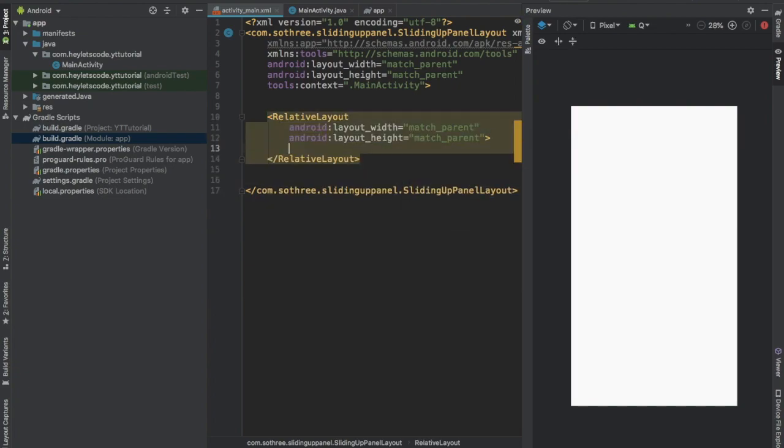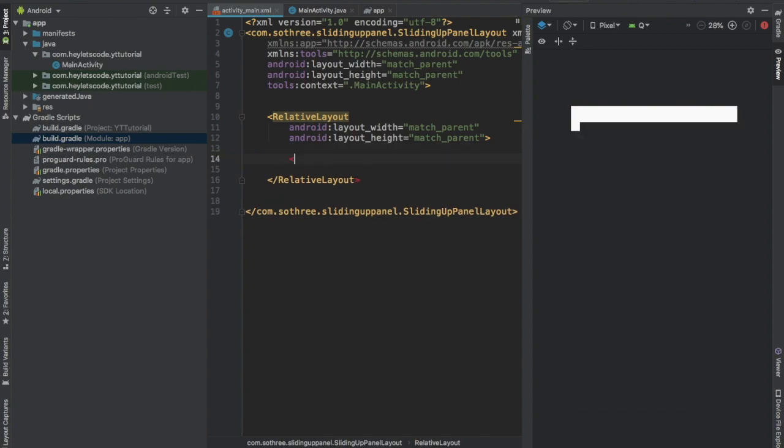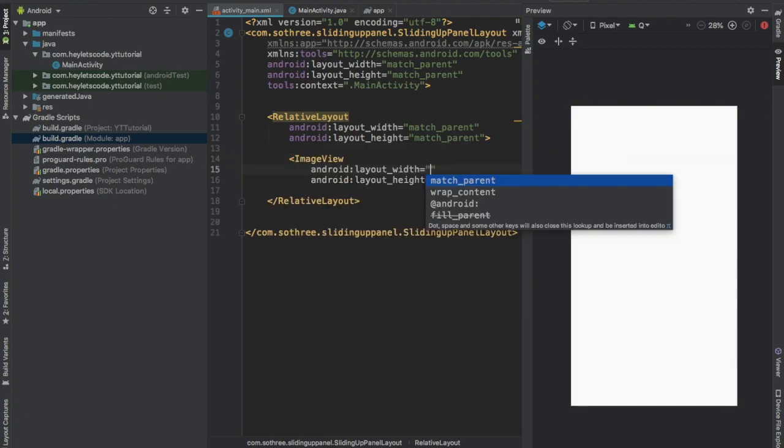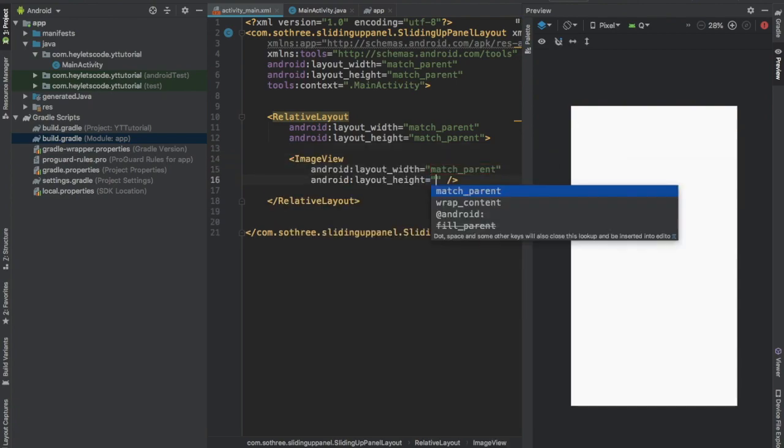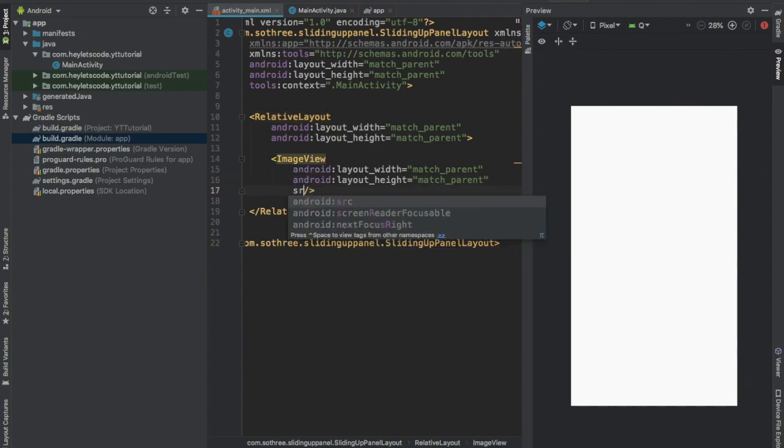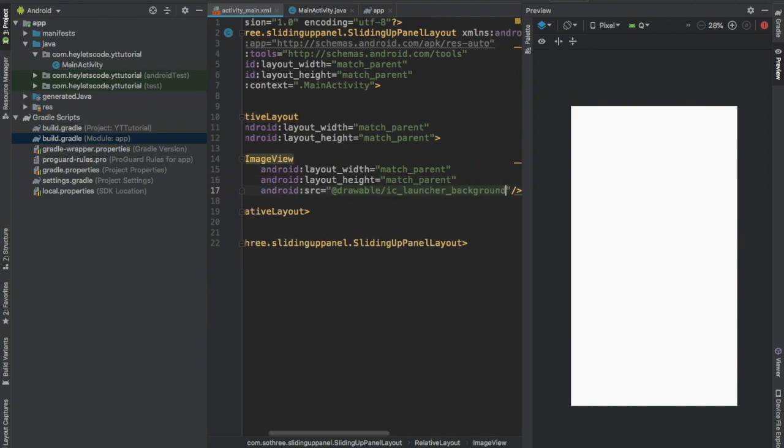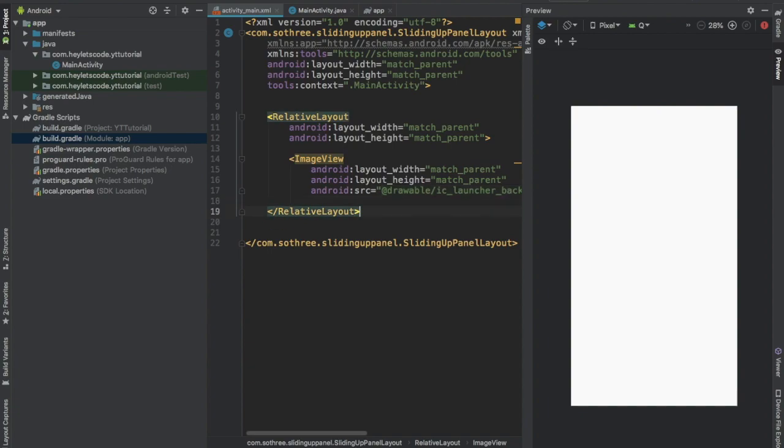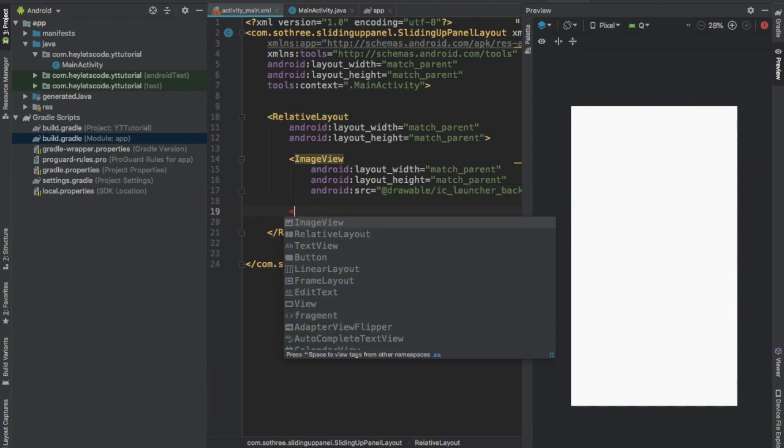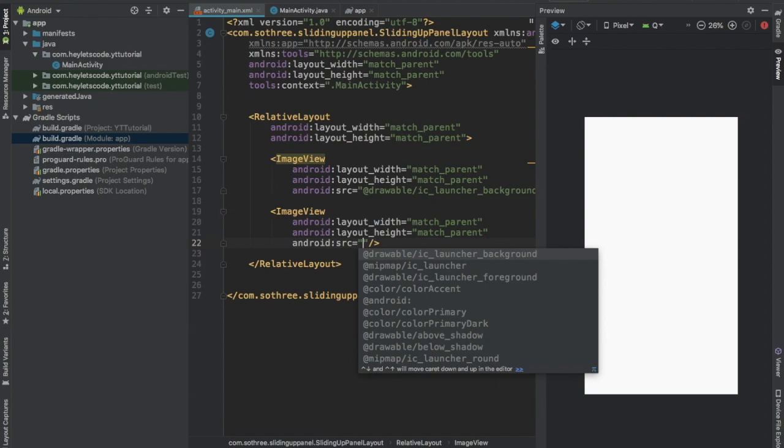Inside this relative layout, add an image view. Set width and height to match parent, set image source to IC launcher background. And add one more image view, set width and height to match parent, image source will be IC launcher foreground.